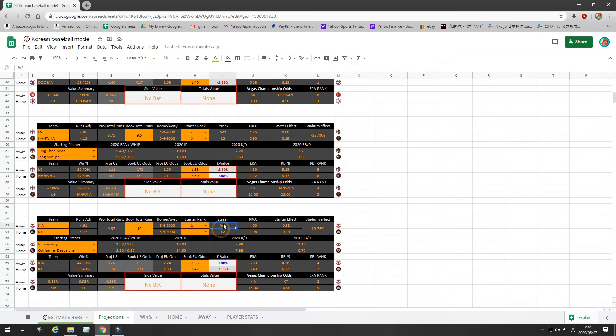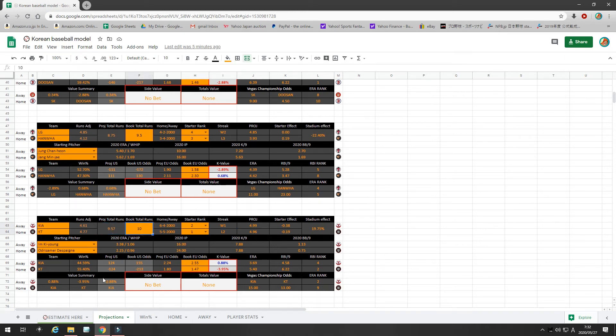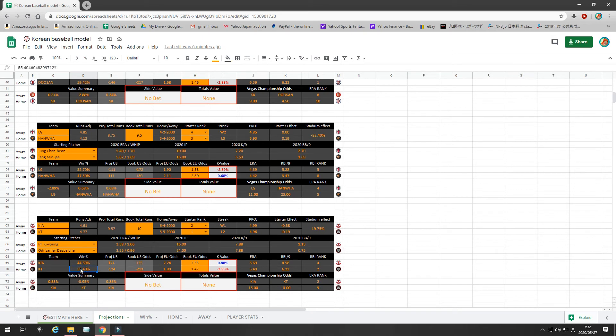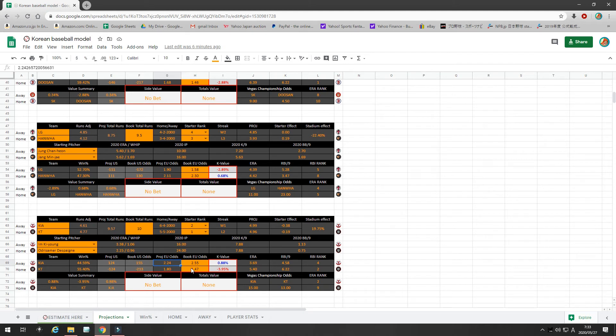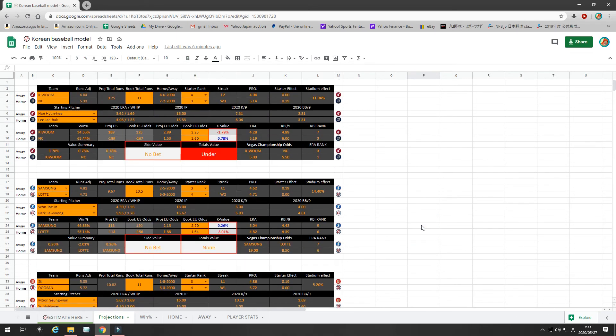There's no particular winning or losing streak that's of notable value. I project the runs to be 9.5. The bookie is only offering 10, so I would not bet the under on that. As far as sides are concerned, I give KT a slight advantage at 55%, which projects to 1.8 odds. But, the book is only offering 1.47, so that's a huge negative value. Kia is at 44% chance to win, 2.24 odds. The book is offering 2.5, still under 1% value, so it's a no bet for me.